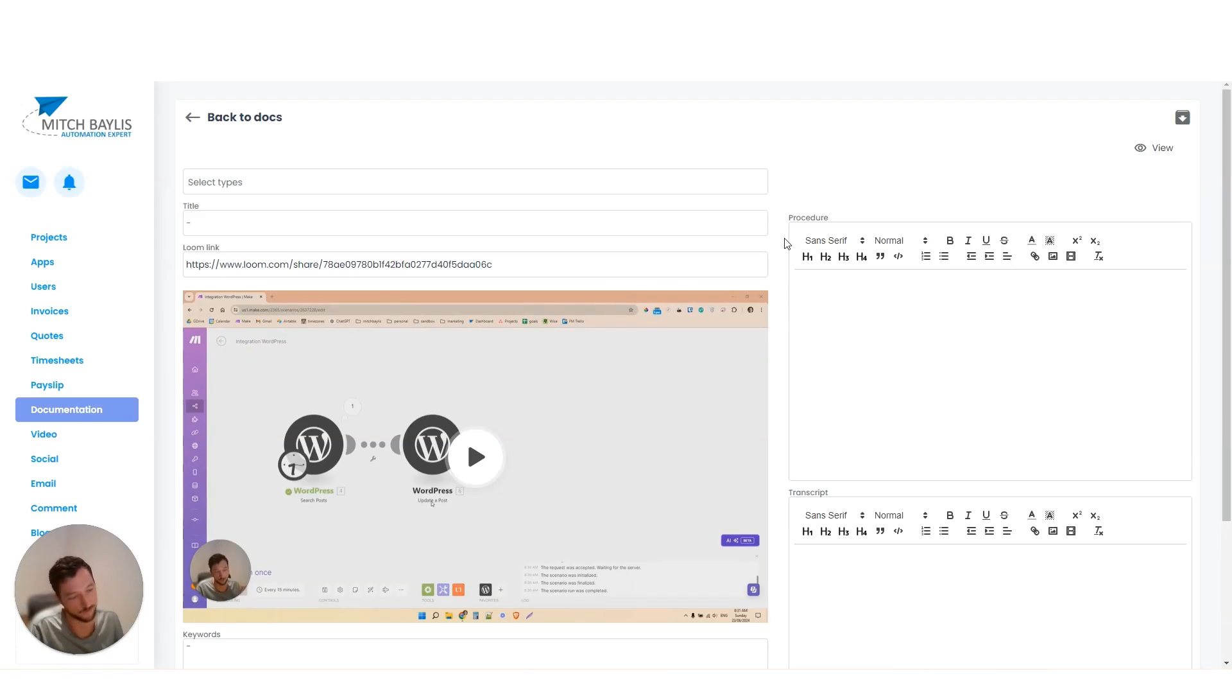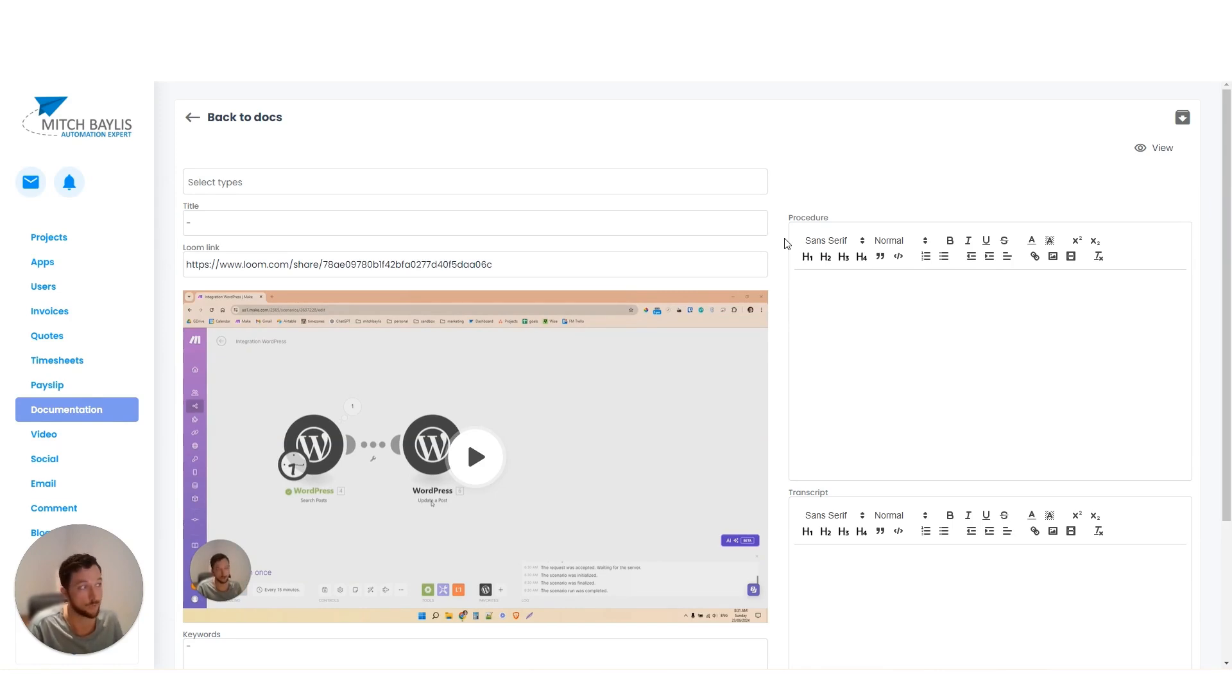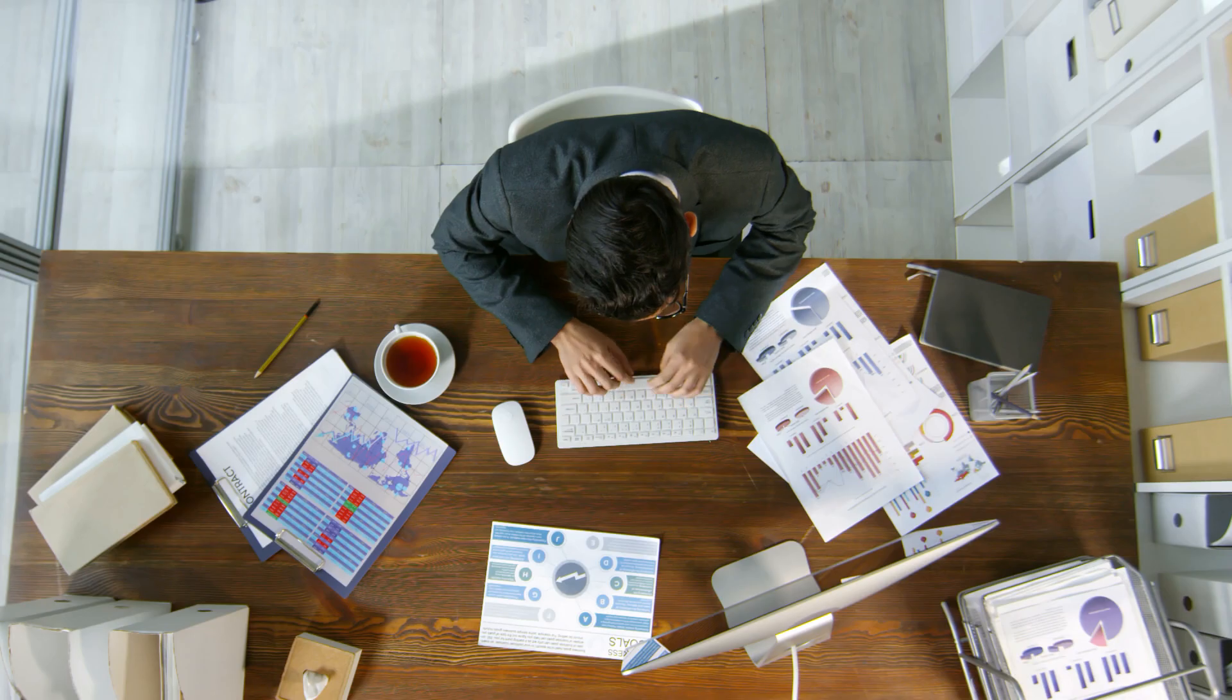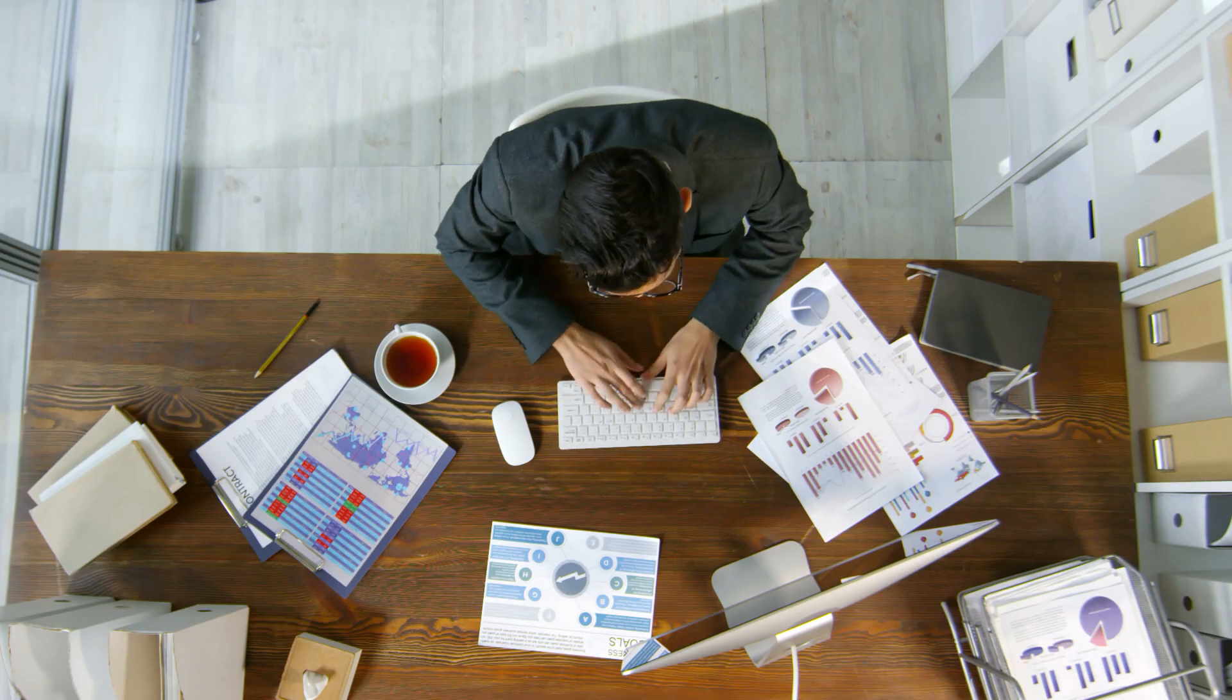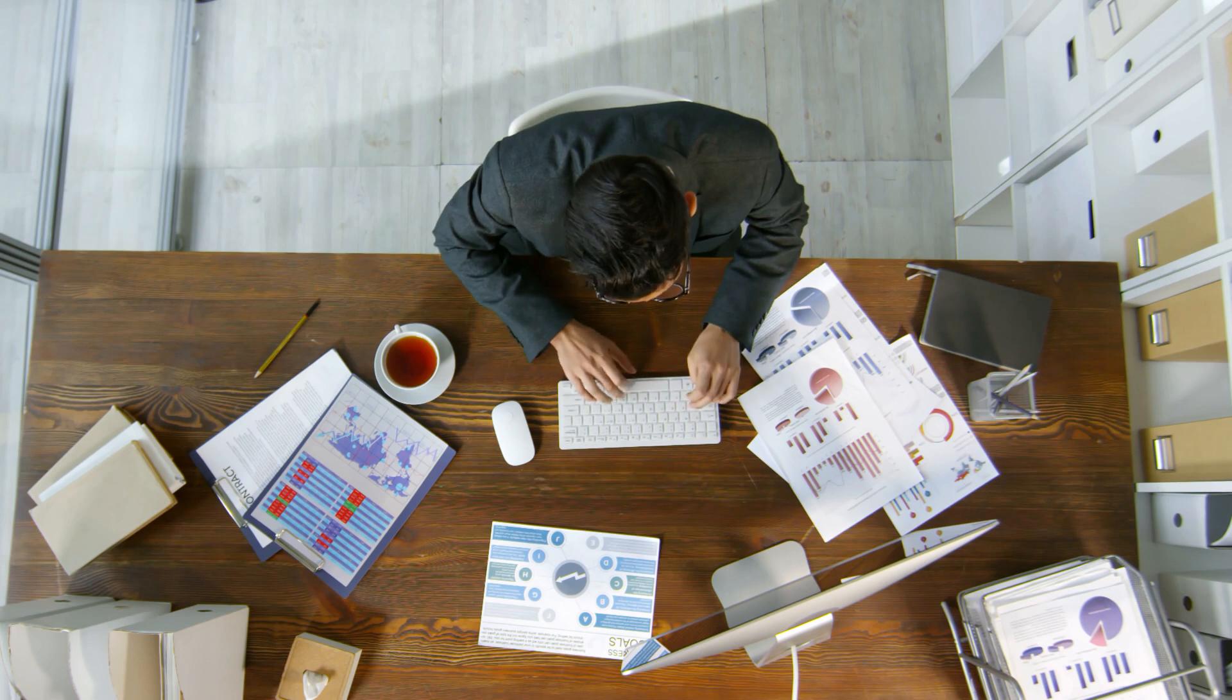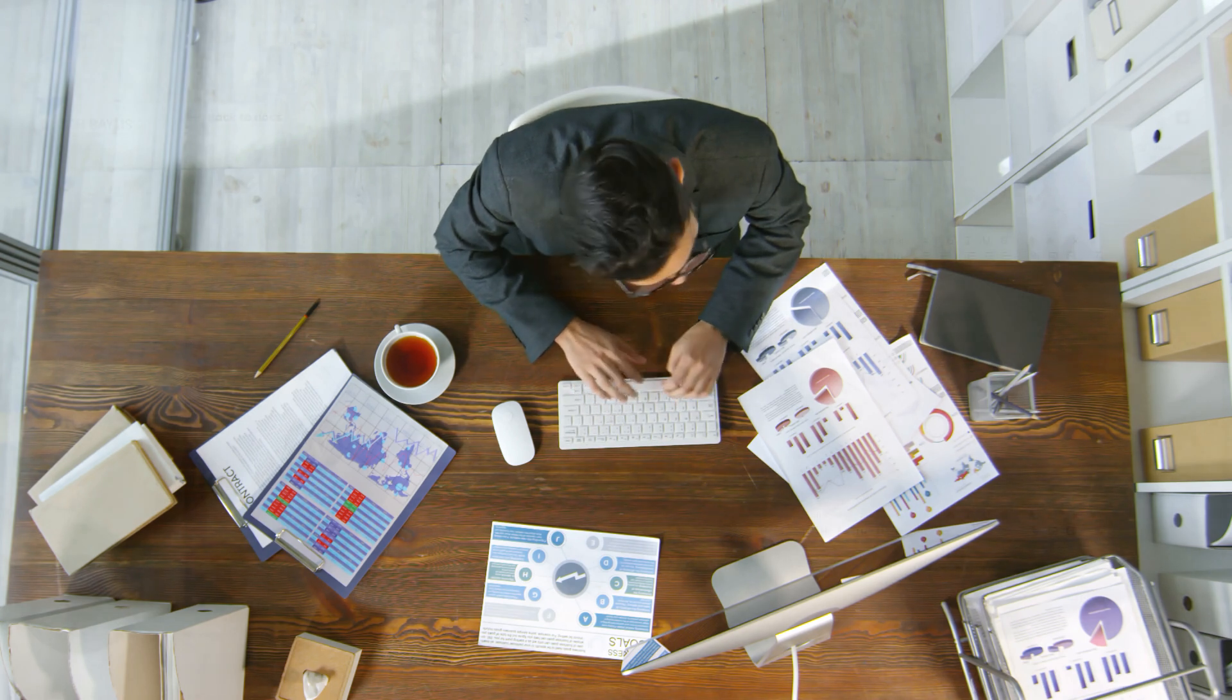This is another variant on the video transcript method that I've shared in the content pyramid. Here we're actually using it to document things in my business for my developers and my team.